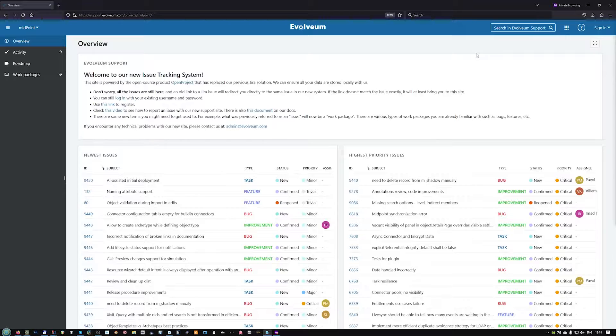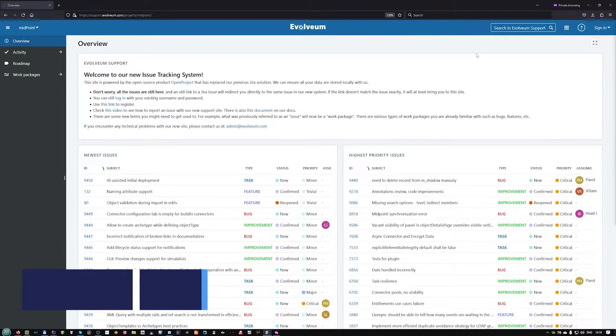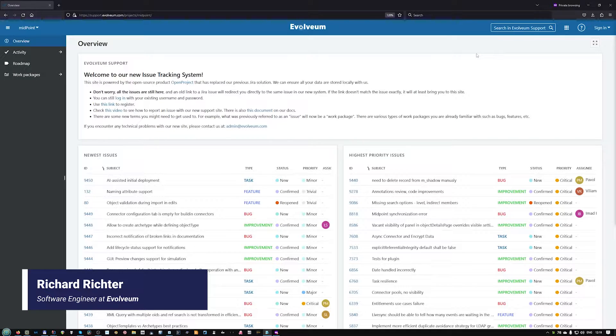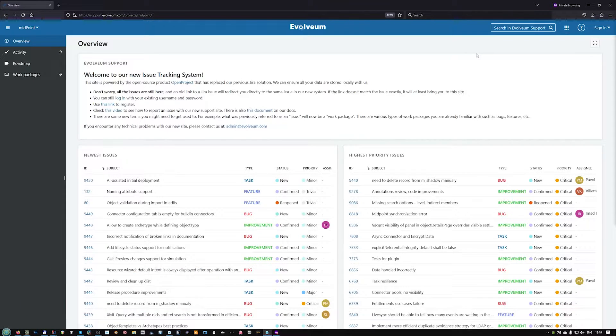Welcome to our new issue tracking system, which is powered by an open-source product named OpenProject. In this video, I'll show you the basics of navigating this system and how to report a new issue, or as it is called in OpenProject, a work package.